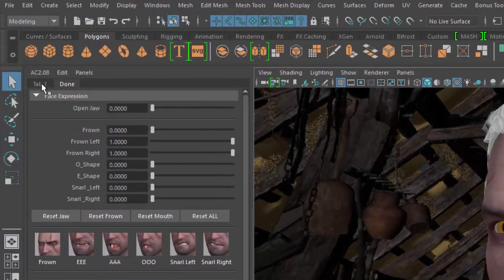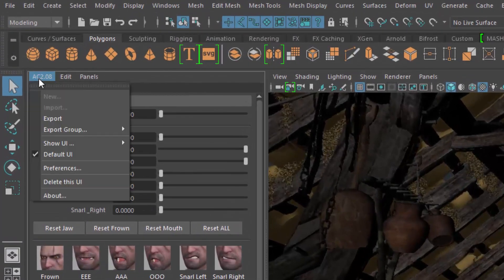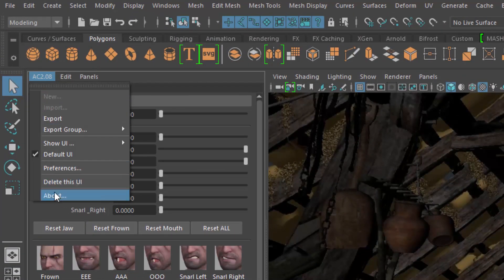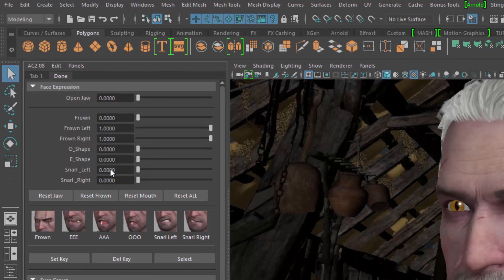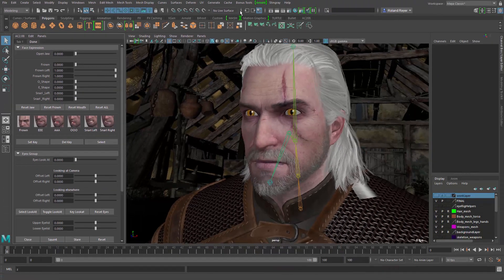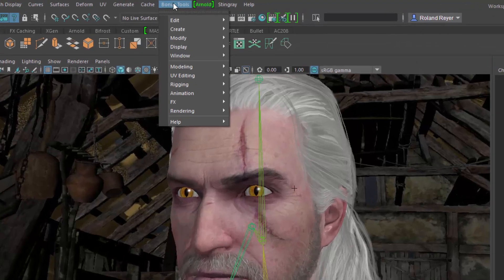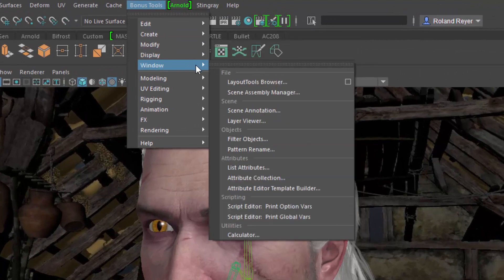In this short video I'd like to give you an introduction to the use of my script Attribute Collection. Attribute Collection is part of the Bonus Tools. You can find it in the Bonus Tools Windows menu.